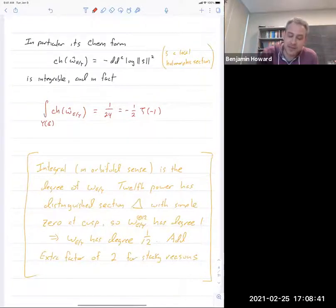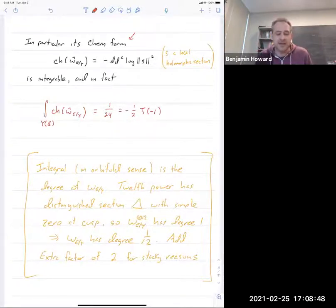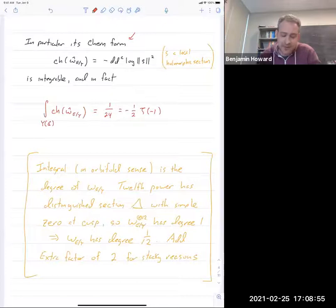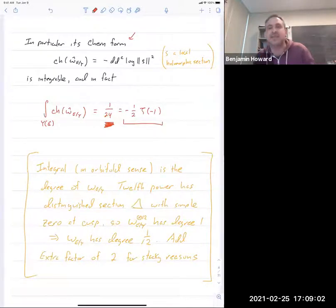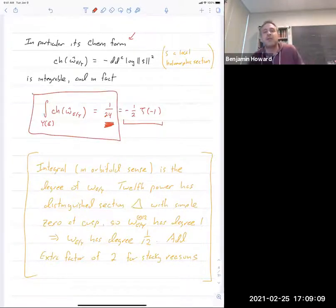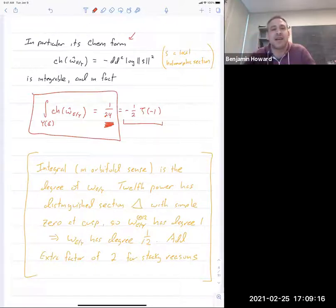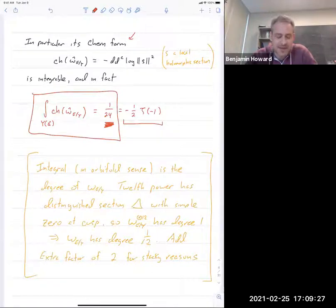Like any metrized line bundle, it has a Chern form — some form on the interior of the modular curve. These mild singularities at the cusp imply that the Chern form is integrable. The integral of the Chern form is 1/24, which you can rewrite as −(1/2)ζ(−1). This is almost an exercise in pure thought: the degree of the line bundle of weight-one modular forms is 1/24, a fraction due to stacky issues. Taking the 12th power gives Ramanujan's discriminant, which has a simple zero at the cusp, so weight-12 modular forms have degree 1, weight-one has degree 1/12, and the factor of 2 from automorphisms of a typical elliptic curve gives 1/24.